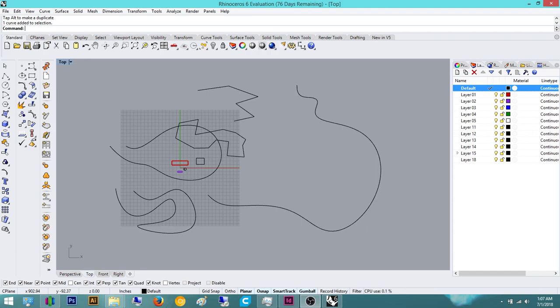Hey everyone, today we're going to do the surface part of the tutorial for learning Rhino. Sorry about that, just had to clear my throat. And we're going to go over surfaces.